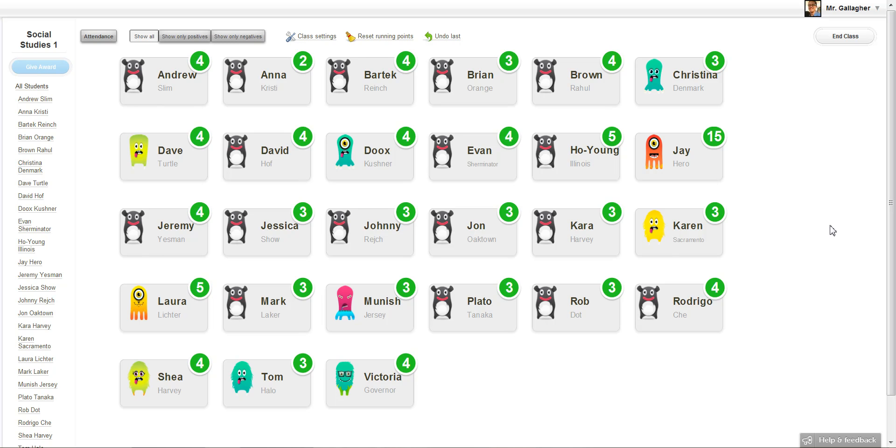We keep getting emails asking us to add an attendance layer to class mode, so you can mark students who are absent or students who are late. And so we've built something that allows you to do that. Let me show you how it works.